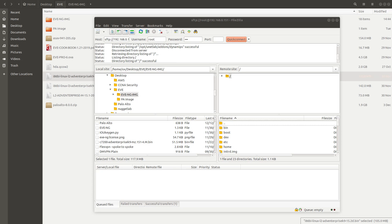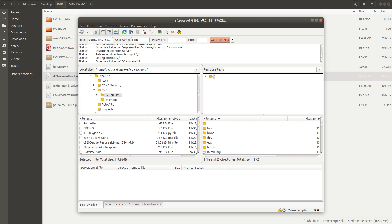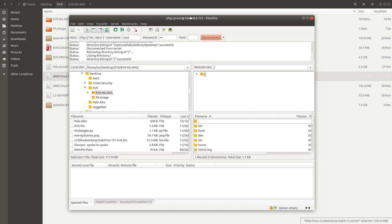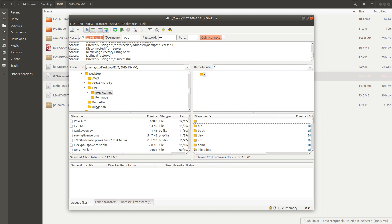Hello guys, welcome to this video. In this video I'm going to show you how to add a Cisco switch to EVE-NG. You need to have FileZilla so you can access your EVE-NG server via SFTP or FTP, and you also need a way to connect via SSH to your EVE-NG.